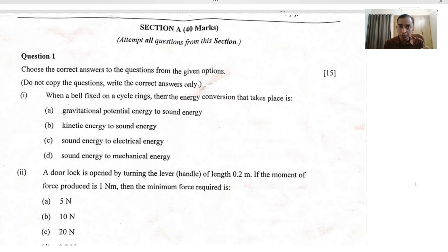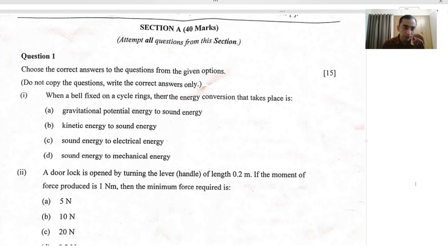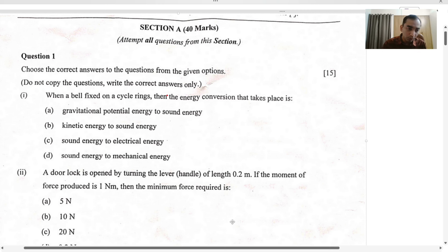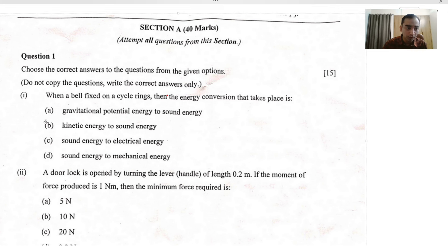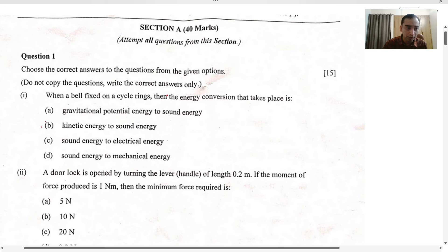The gravitational potential energy of the bell does not increase — the height of the bell remains constant. So we have only one such option, which is the B option. I will be marking the B option as correct.